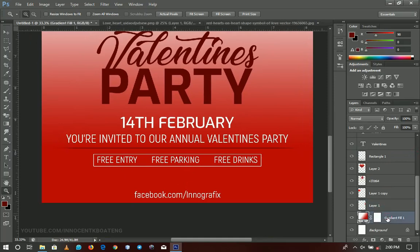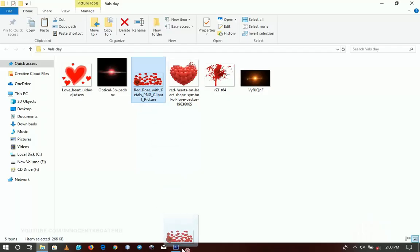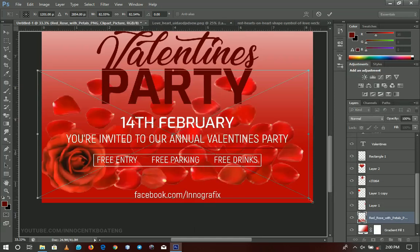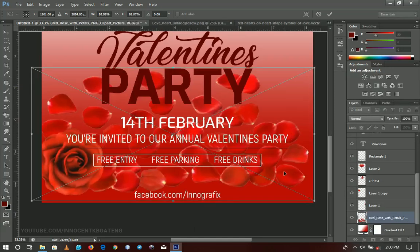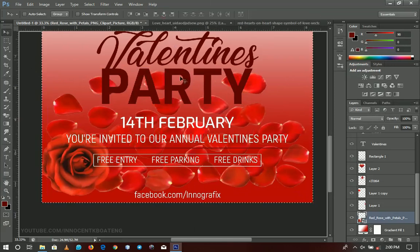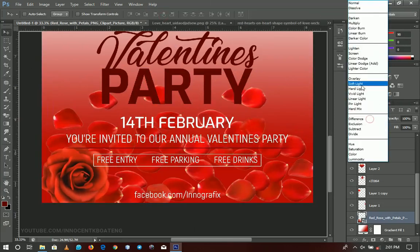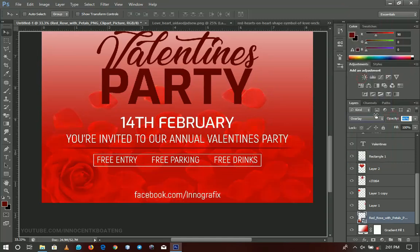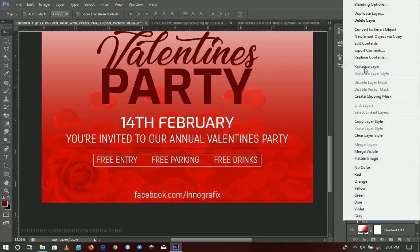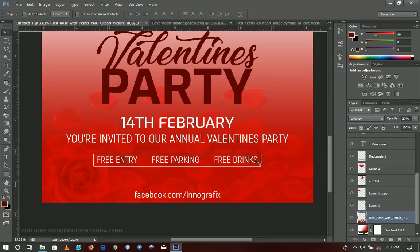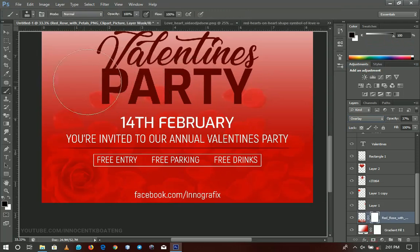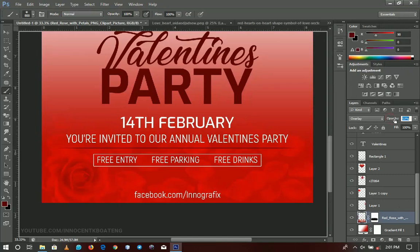Let's go back to the first gradient layer and bring in the red roses — you can't have Valentine's without roses. I'll position the roses right in the middle, set the blending mode to overlay, then decrease the opacity slightly. I'll rasterize it, add a layer mask, select the brush tool, and clear off the surrounding areas so we just have a little bit of roses in the design.